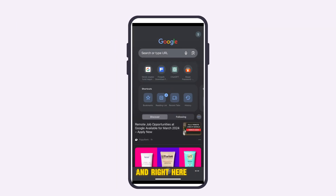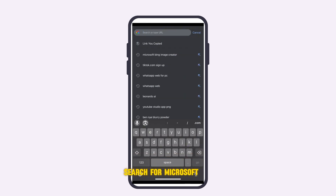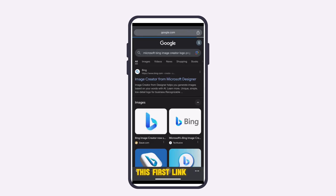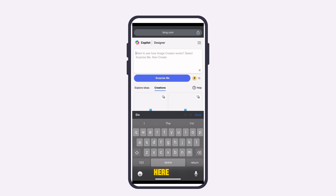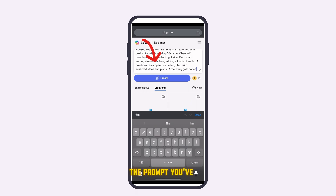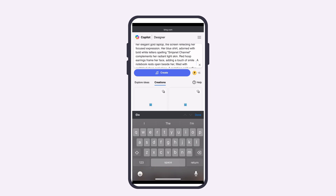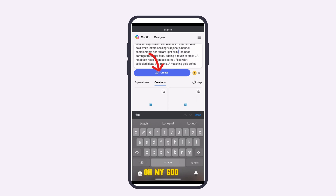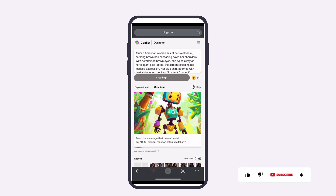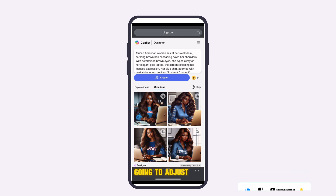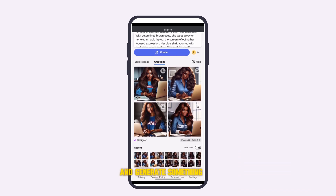Open your Google Chrome and search for Microsoft Bing Image Creator. Click on the first link and it will bring you to the page. Paste in your prompt — I'll leave the prompt I used in the description box so you can copy it. Click on Generate and it will generate images for you. If you don't like the images generated, adjust your prompt and generate something else.